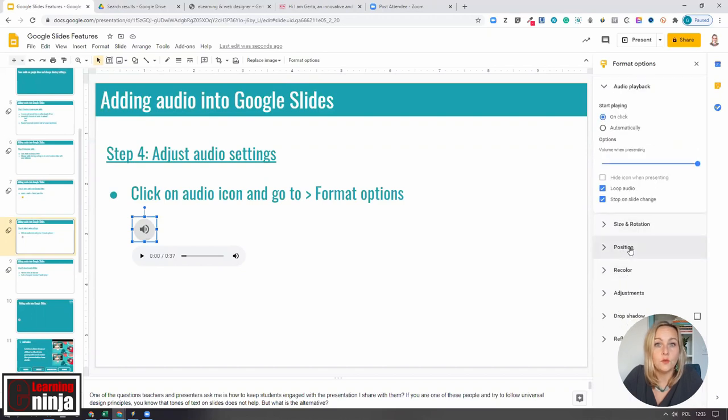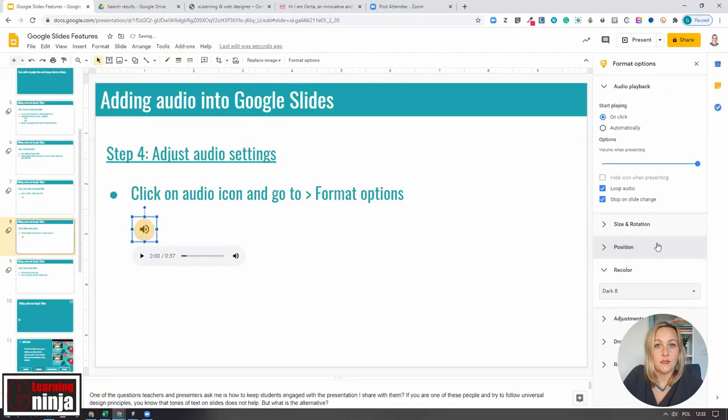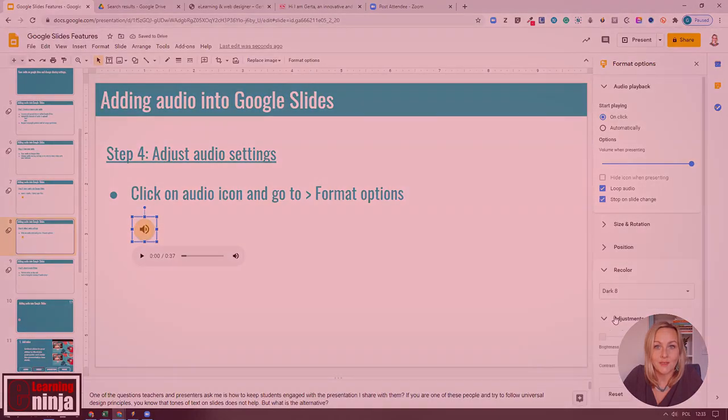You can also change other settings such as icon position, color, transparency, and make some other adjustments.